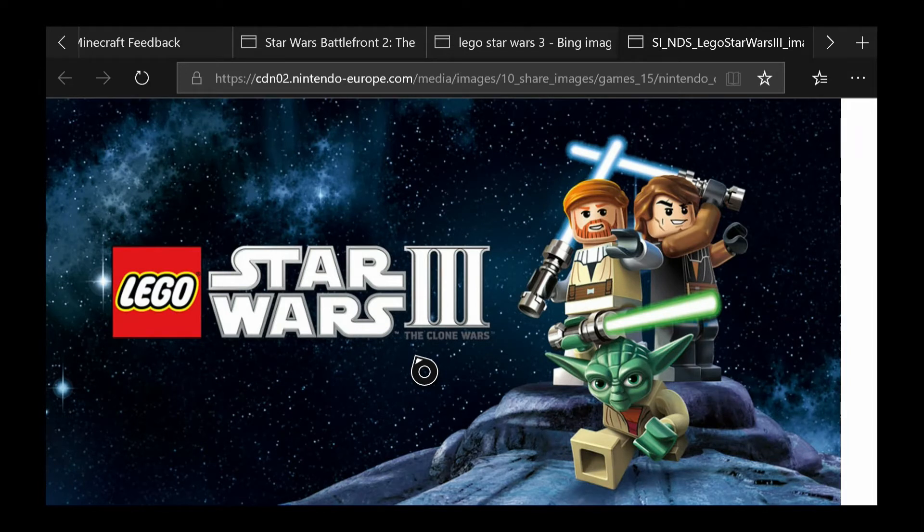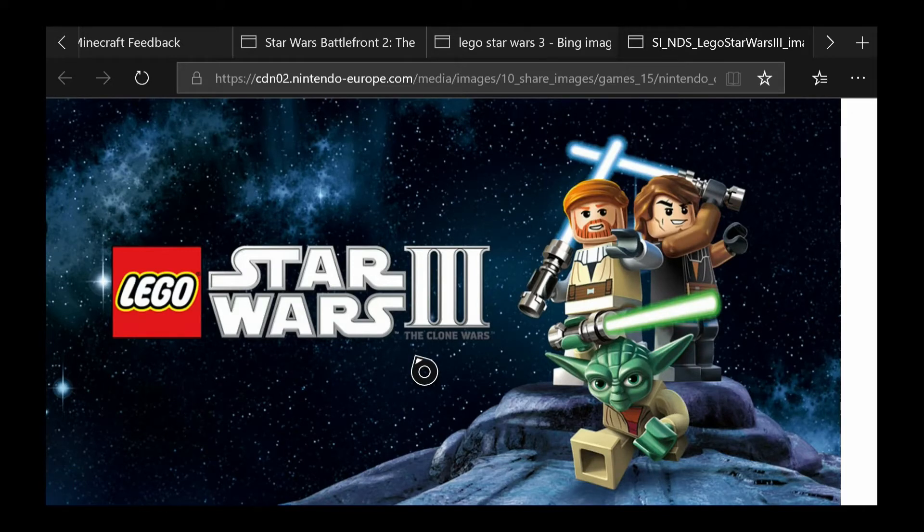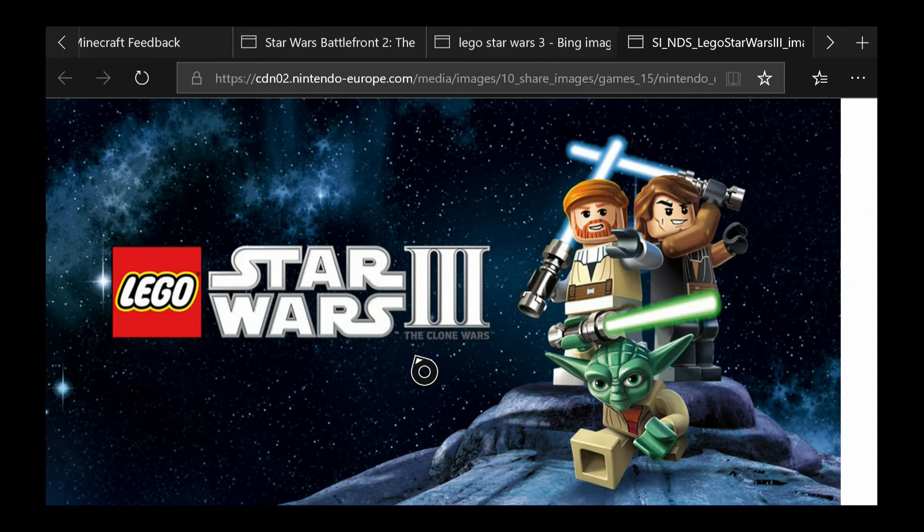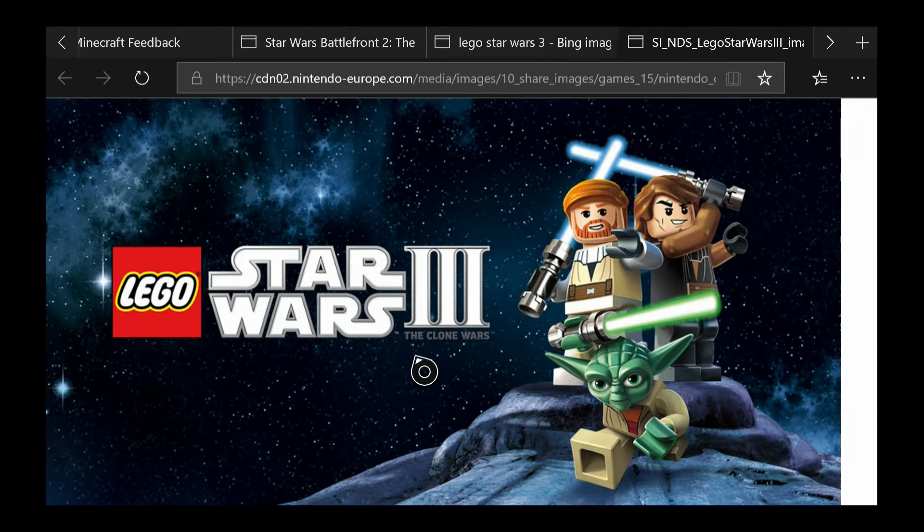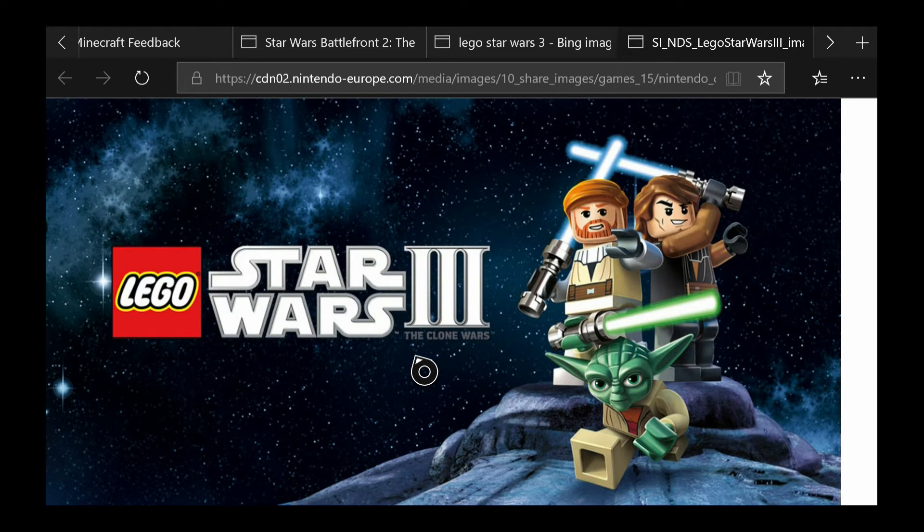Then I am going to tell you the codes that you need to enter. So first off we have Invincibility. To unlock this you need to use the code J 4 6 P 7 A. If you find that a bit hard to keep up with, you can pause the video.